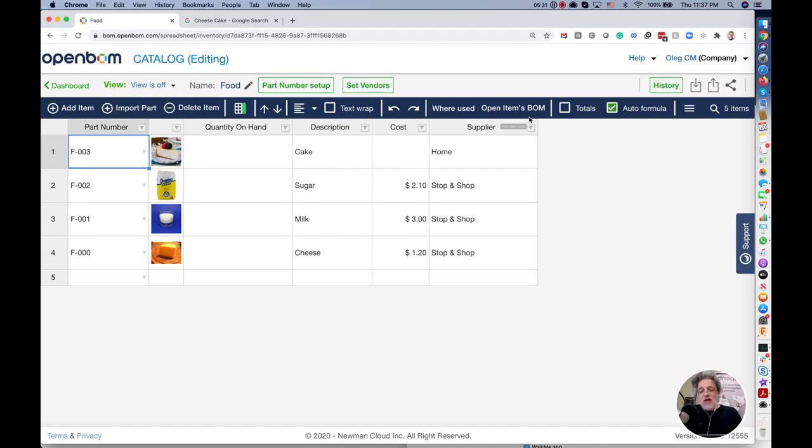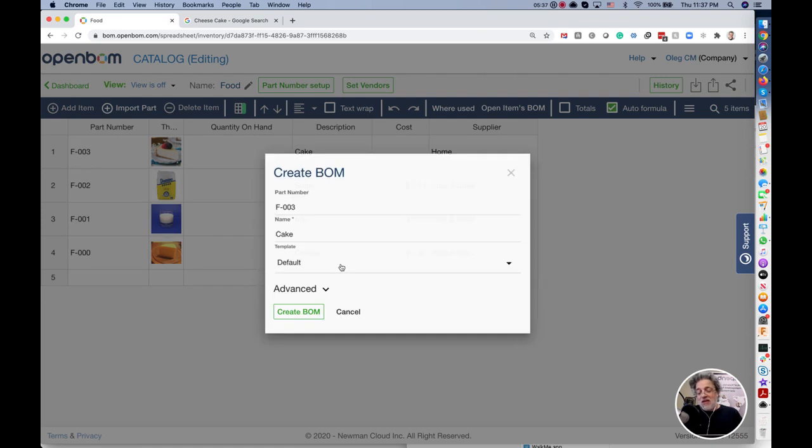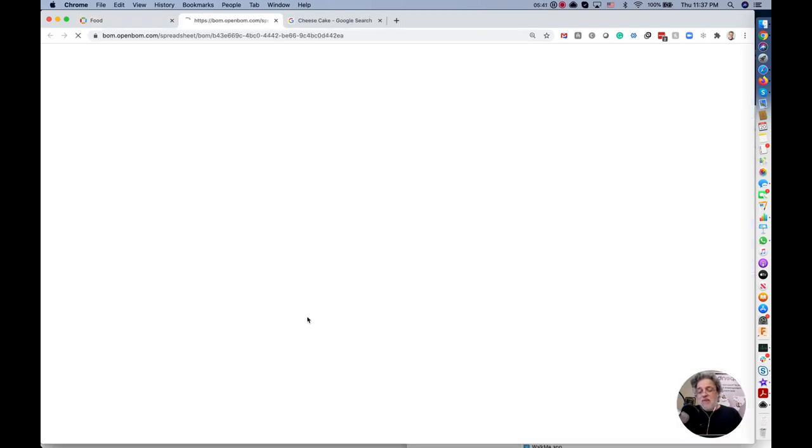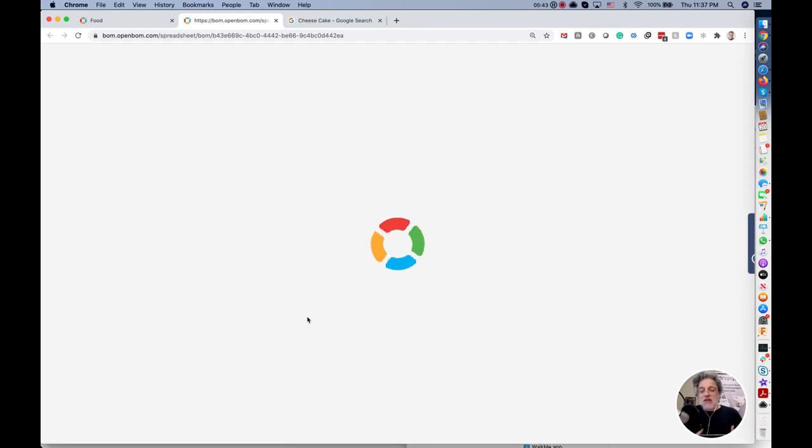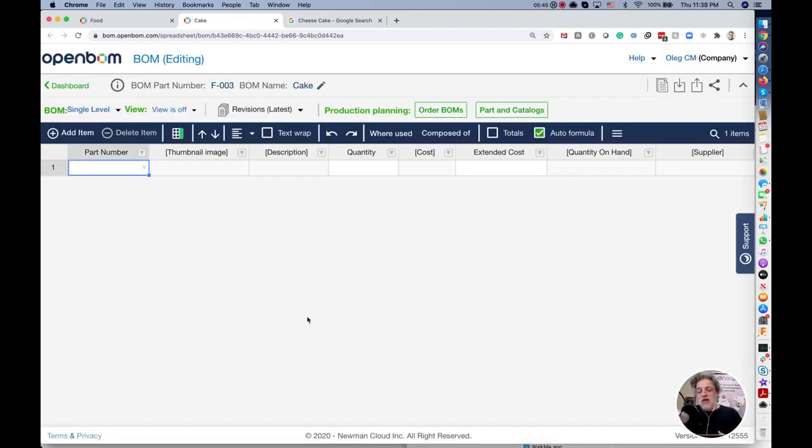I am opening item and OpenBOM tells me BOM doesn't exist. Create. Great. We created a BOM and the BOM is already created, ready to add information and we can add information manually or we can get information from a catalog.